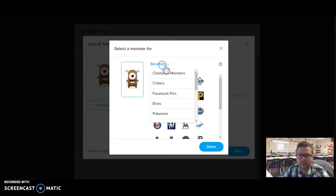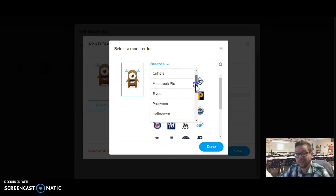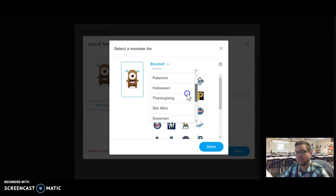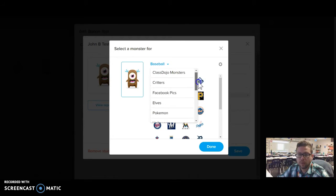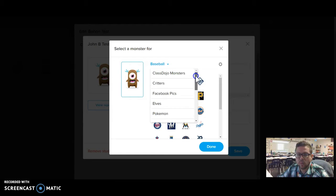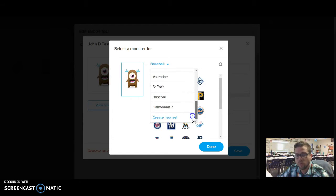Under this, I have a whole list of different types of avatars that I use throughout the year, and I wanted to show you really quick just how we could change those, but also how we can create a new set.